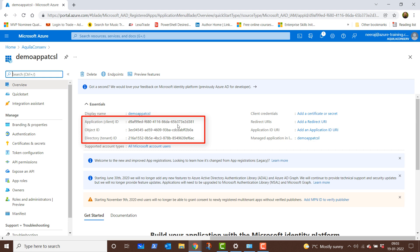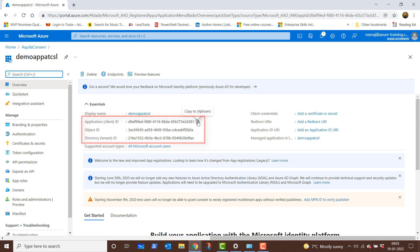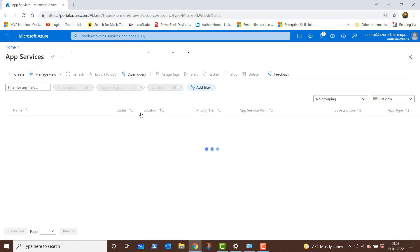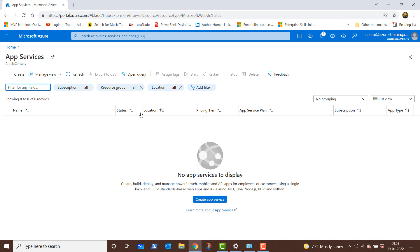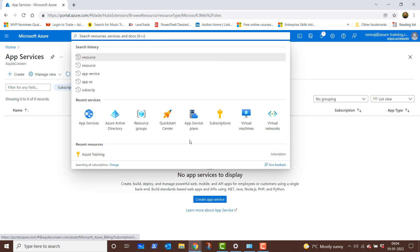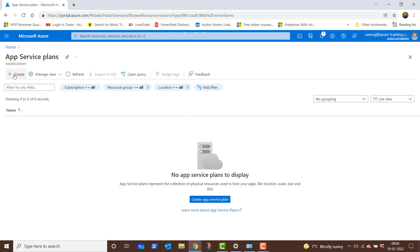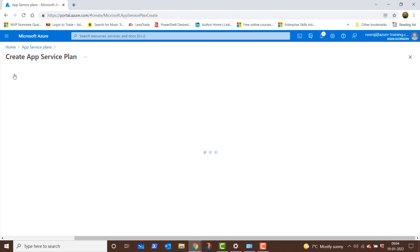The application or client ID is the one that we will need along with the directory and the tenant ID while configuring the authentication for the app services web app. We will copy the application ID from here and then create the app services, but we need to create an app service plan first. We can do it from within the app services, but let me go back and create an app service plan directly and then come back to create the app services web app.